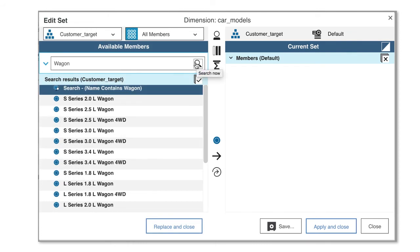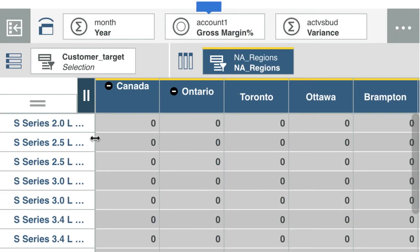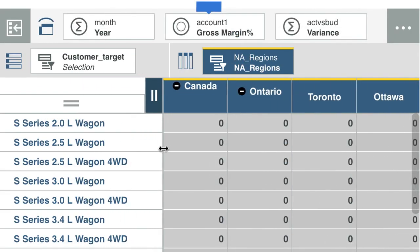To quickly create a set and apply it to the view without saving the set, select the members that you want from the available members pane and click replace and close. When I return to the view, you can see that there is now a list of car models with wagon in the name.